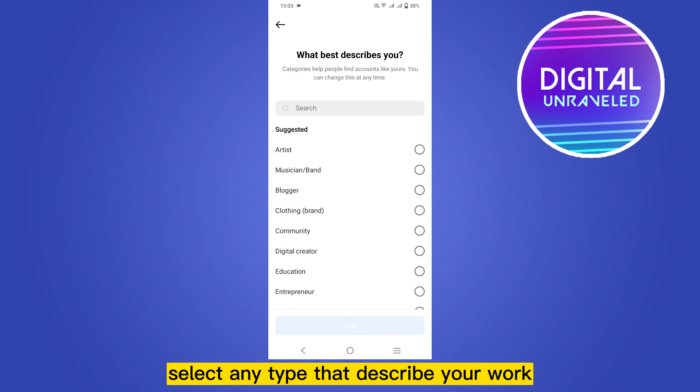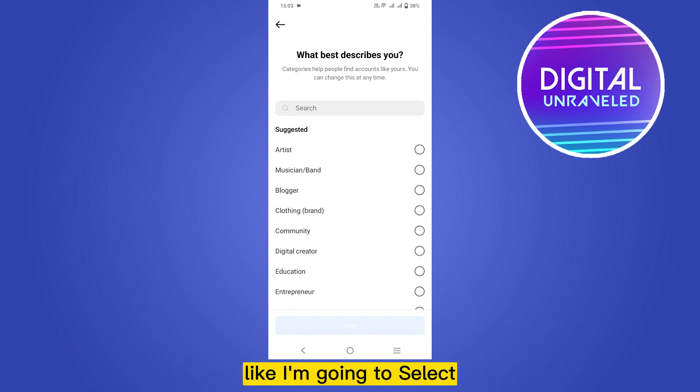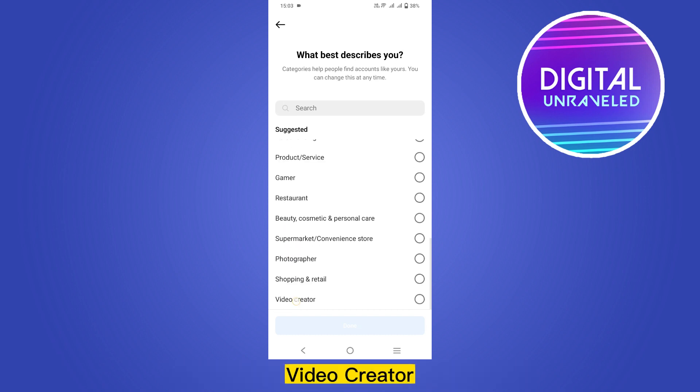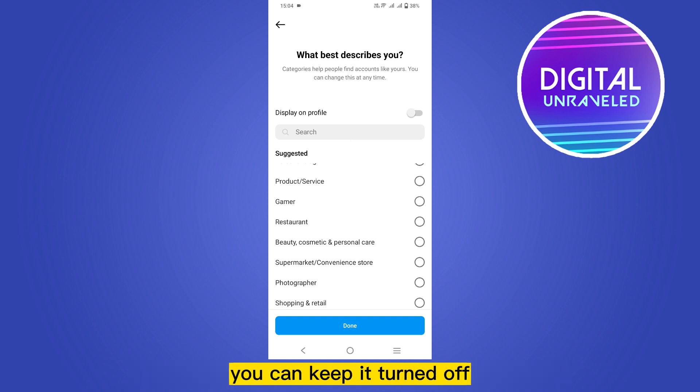Like I'm going to select video creator and you can turn it on for display on the profile. You can keep it turned off. Now click done.